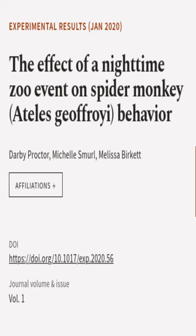This article was authored by Darby Proctor, Michelle Smell, and Melissa Backett.